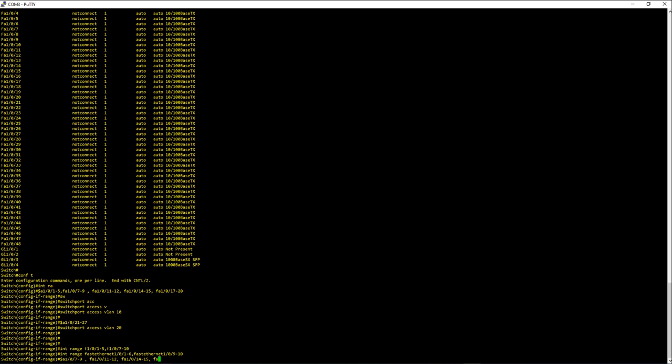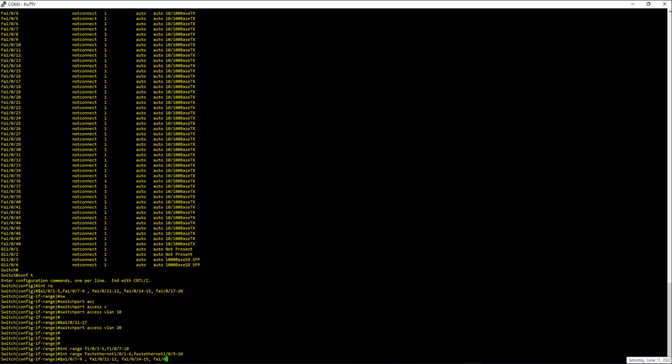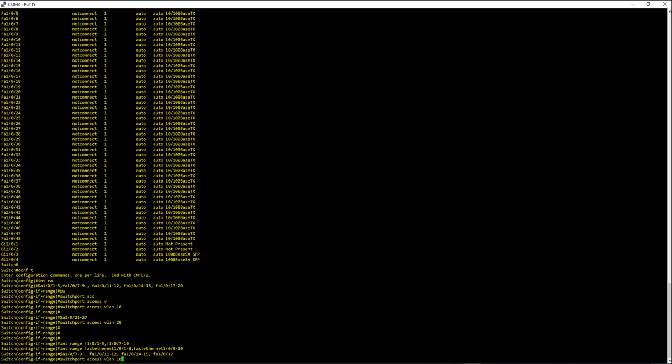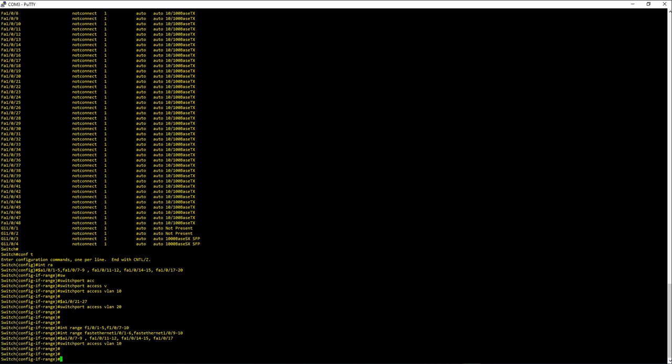Also you can use a single port with this range. Say in my previous command if I want to put just fa 1/0/17 onto VLAN 10, that will also work. So let me go to the VLAN command, that's VLAN 10. All right, so that's also an option in the interface range command.